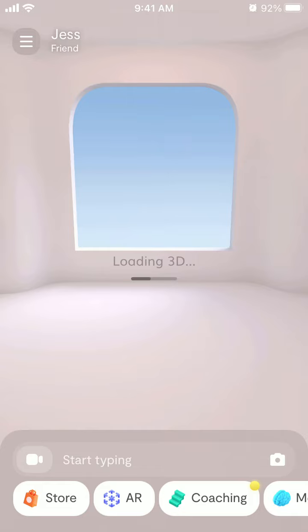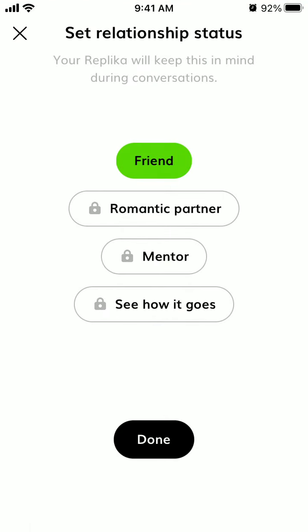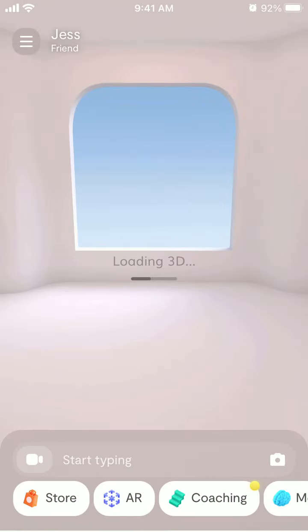I actually read on Reddit that sometimes Replika can change relationship status on its own — it can become a Romantic Partner by itself — but I'm not sure if it works exactly like that. If you've experienced that, please leave it in the comments.